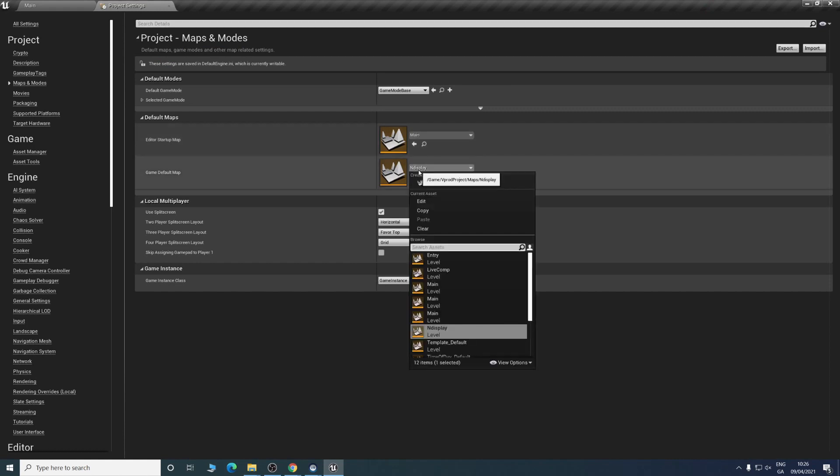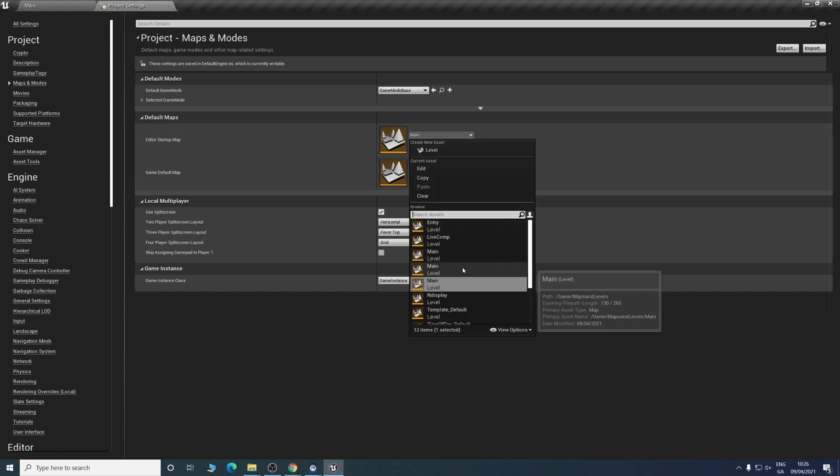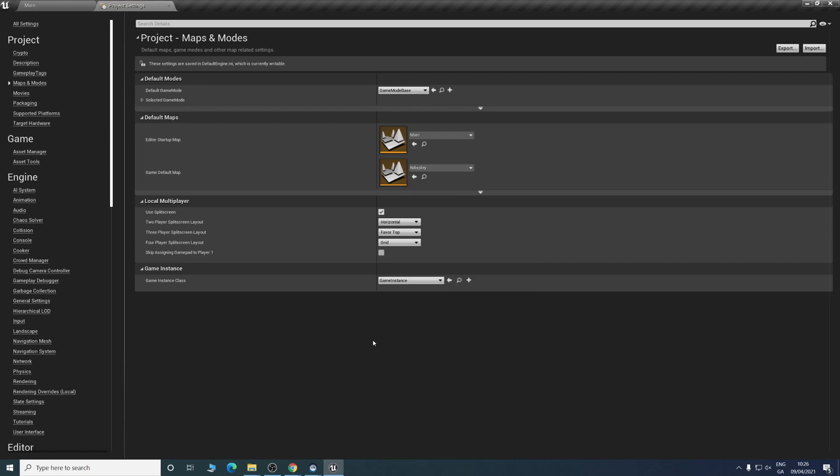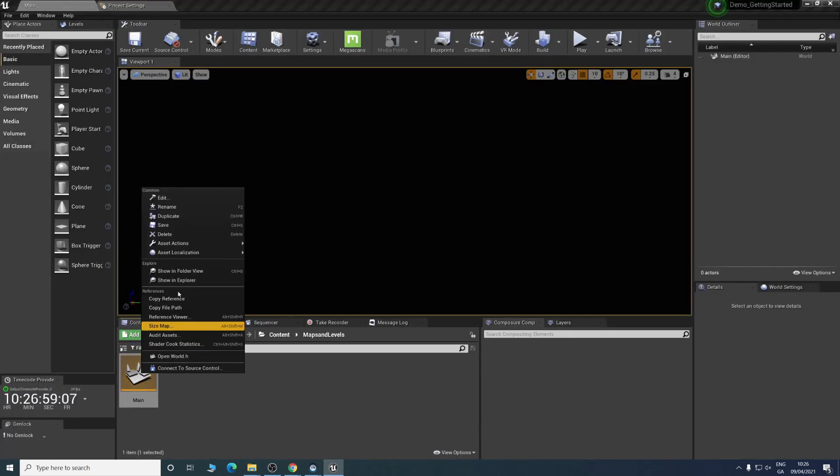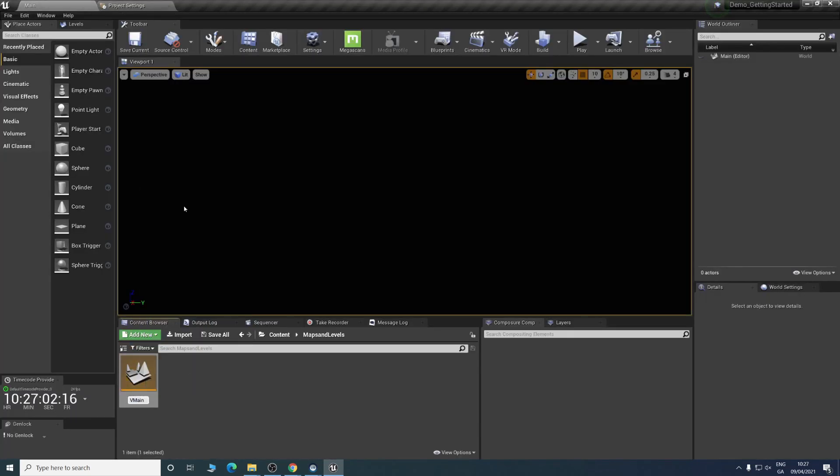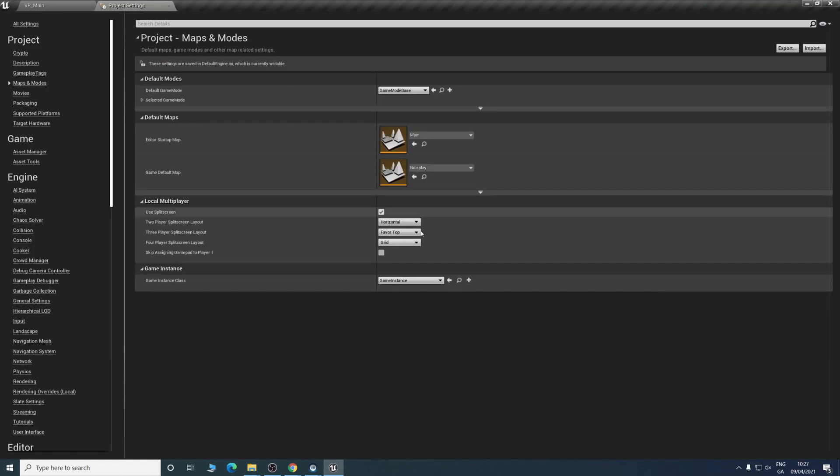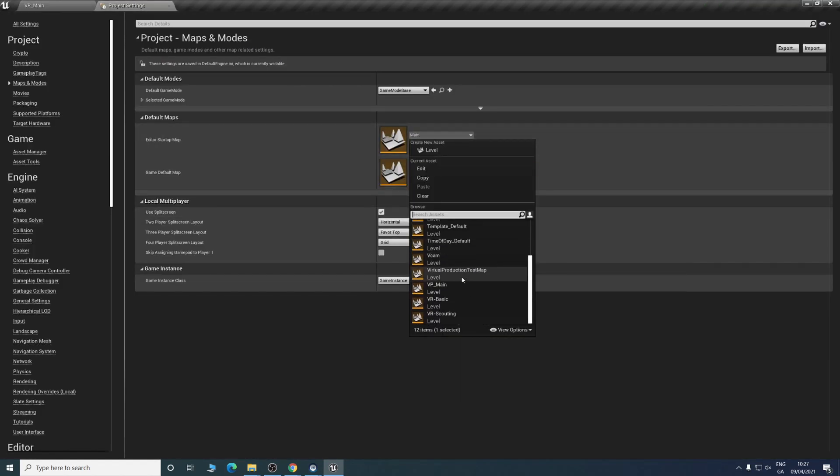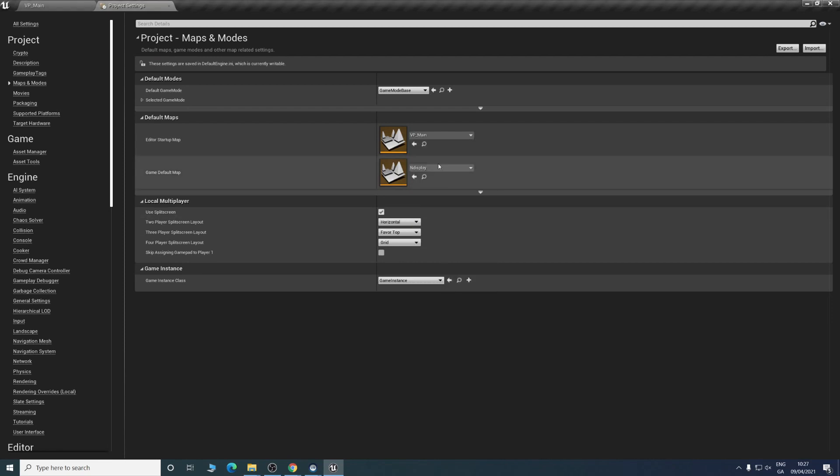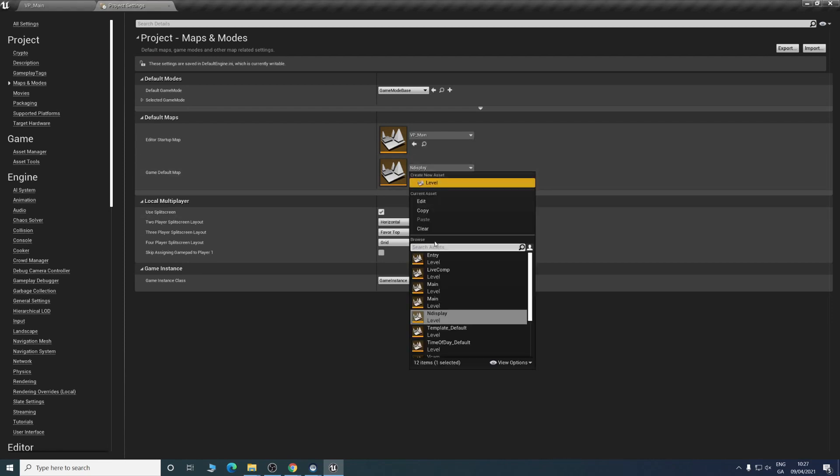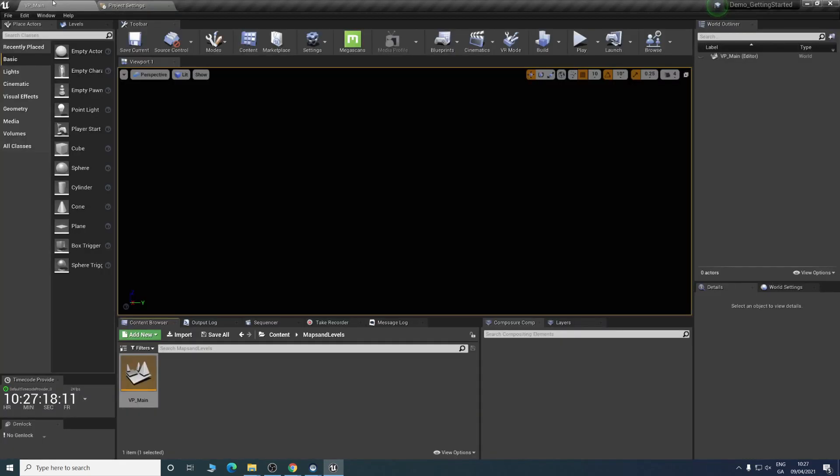We can change this to be the level we want. Here you can see VP main, which is our level. You can choose this as well. All this does is that when you load your project, you'll automatically be brought into the level you want instead of being brought to that example level they gave you.